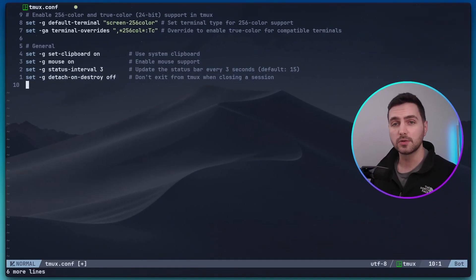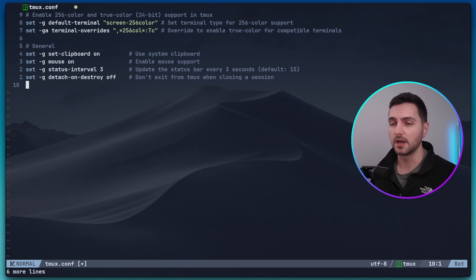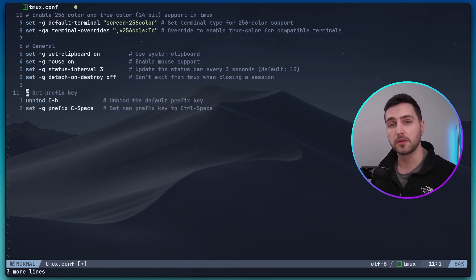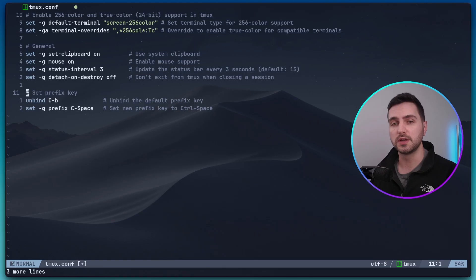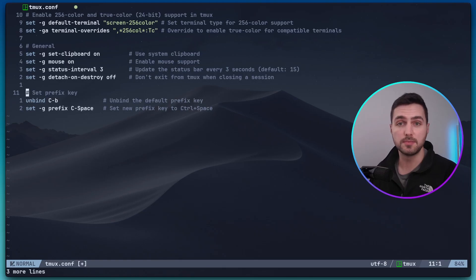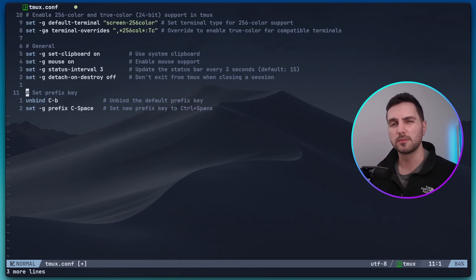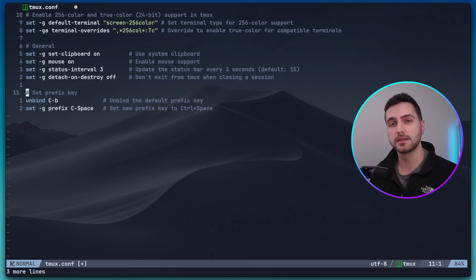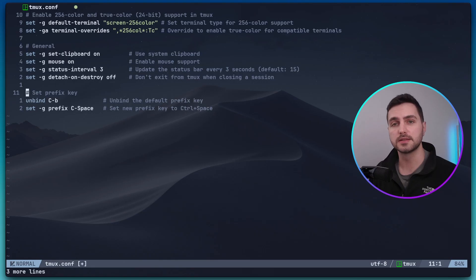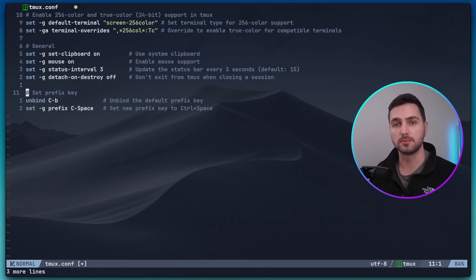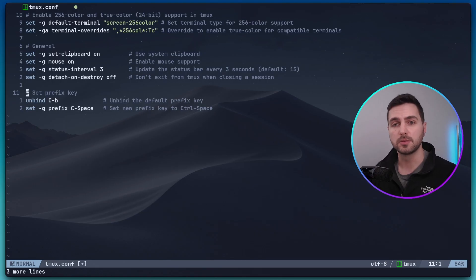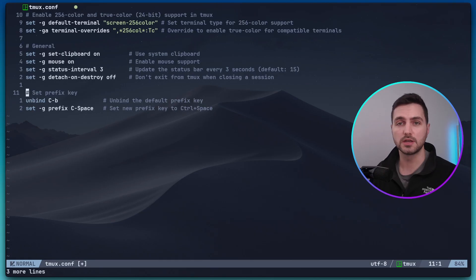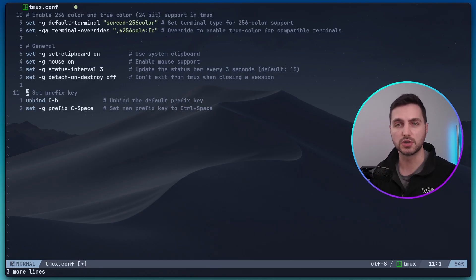Next, I would like to remap the prefix key. If you remember from the first video, the default prefix key that we can use to initialize TMUX commands is command plus B. This is not the most intuitive shortcut in my opinion. I prefer to use control space. This is because in NeoVim, there's a very similar concept called the leader key, which also initializes commands in NeoVim, and I map this command to space. In NeoVim, I use space to initialize commands, and in TMUX, I use control space. So, how this works is we first unbind the control B prefix key, and then we set a new prefix control space.